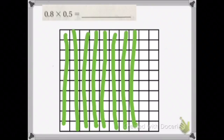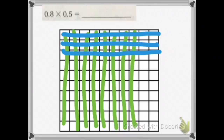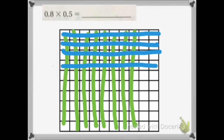Now we're going to draw 5 tenths. So 1 tenth, 2 tenths, 3 tenths, 4 tenths, 5 tenths, and that's it.